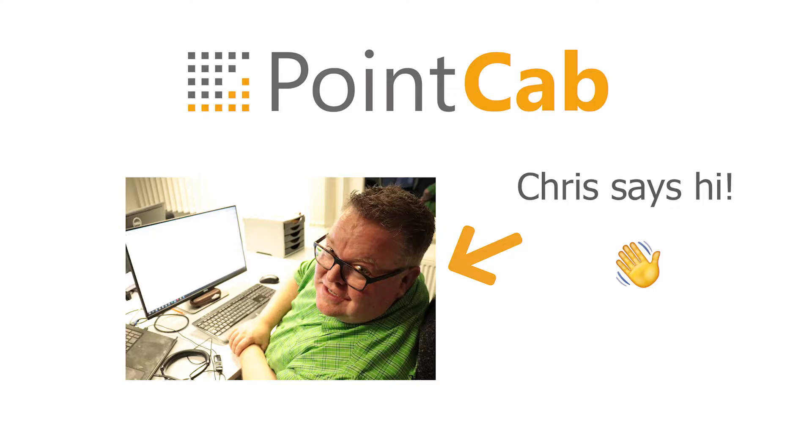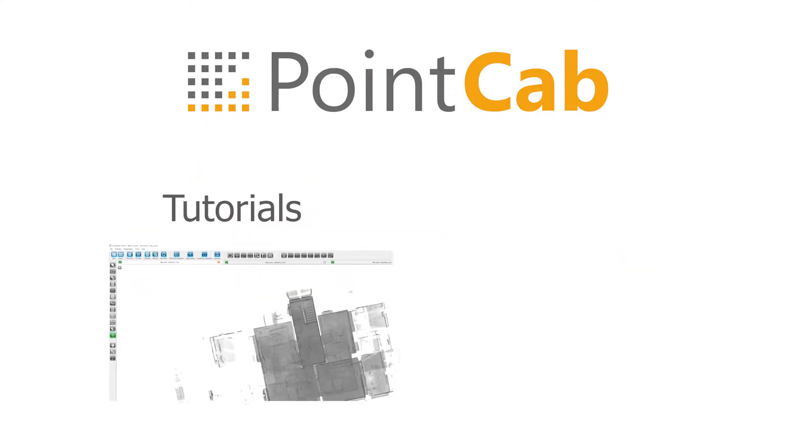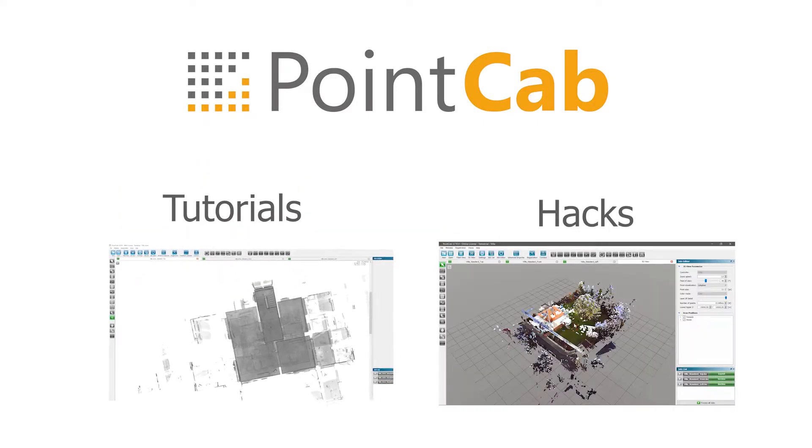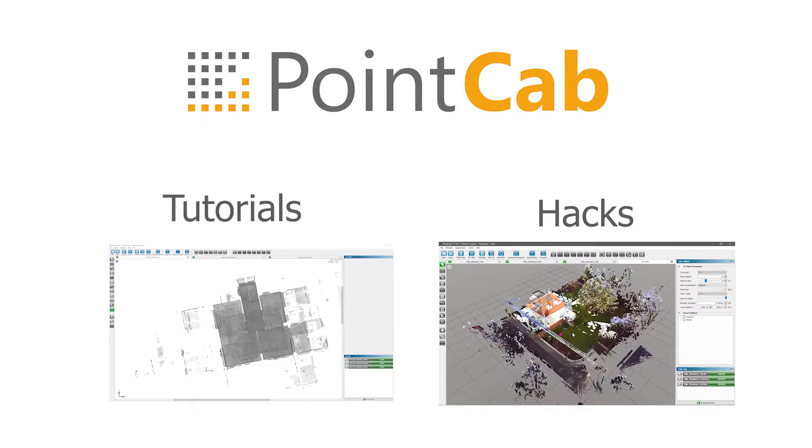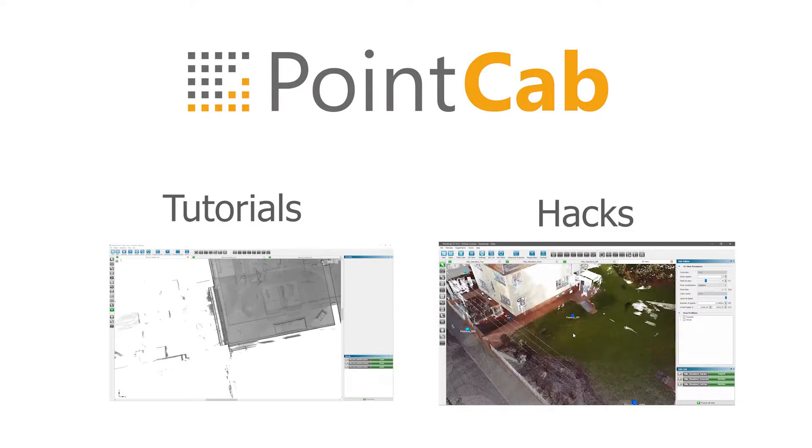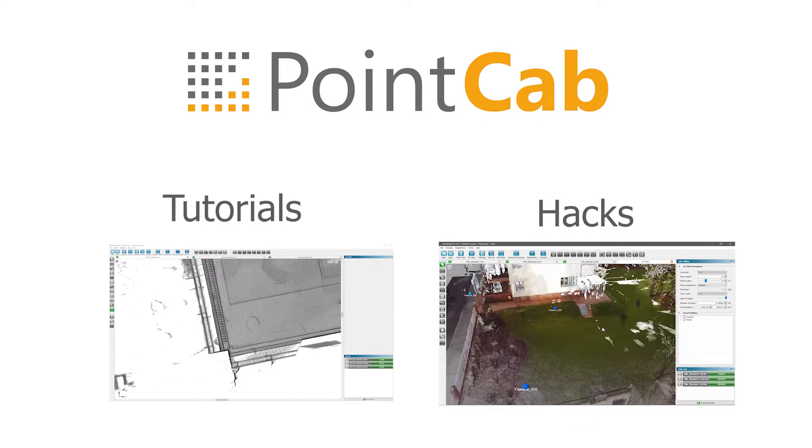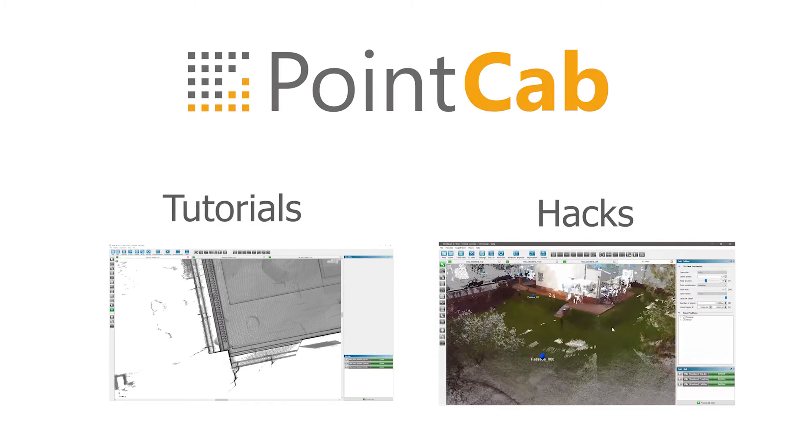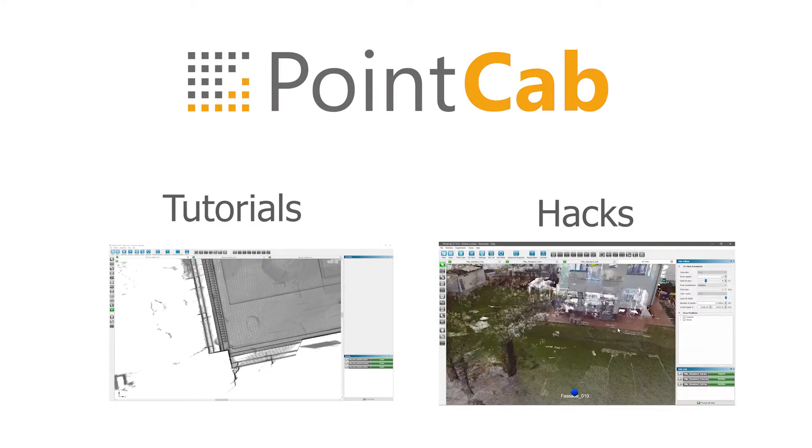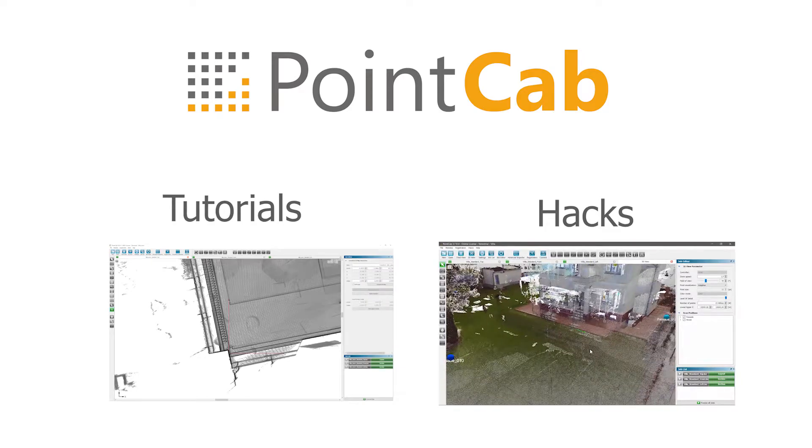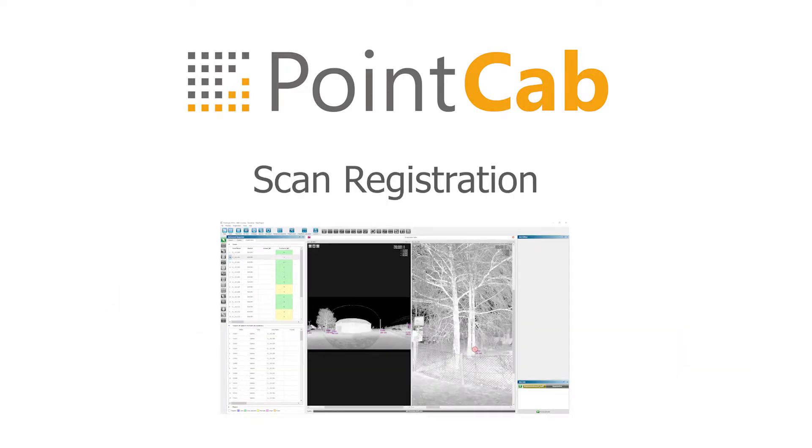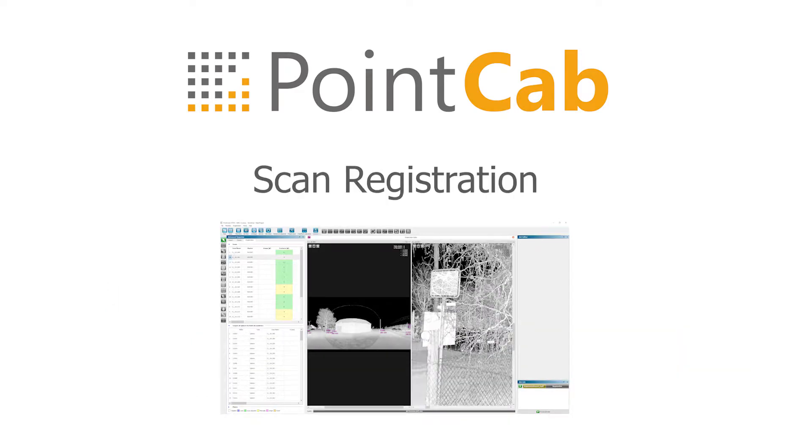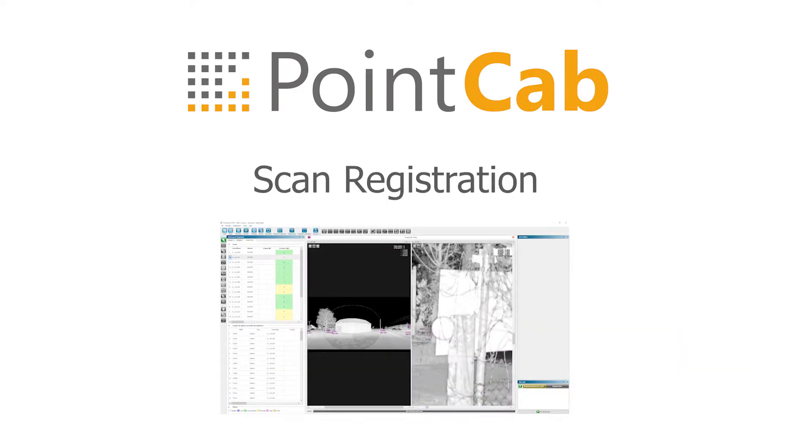Hi everybody and welcome to the new set of PointCab Tutorials and Lifehacks series. As most of you might already know, before you can start working with a point cloud, there is one important thing you have to do first. Registering your scans, of course. Therefore, we're going to start our today's series with the PointCab registration.